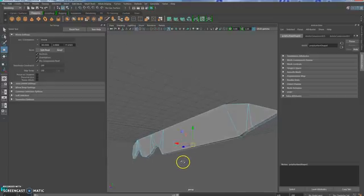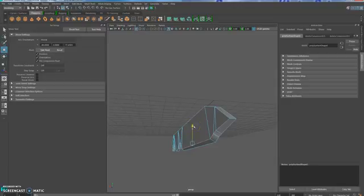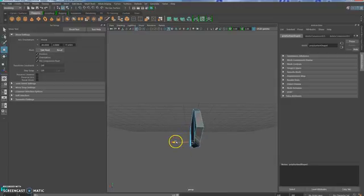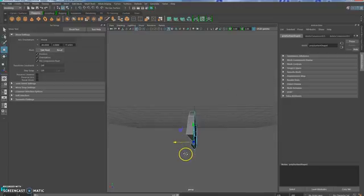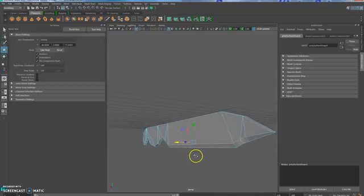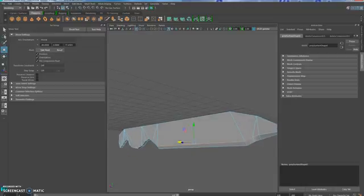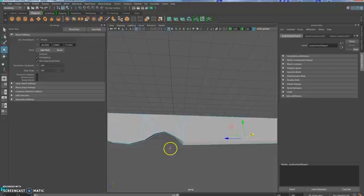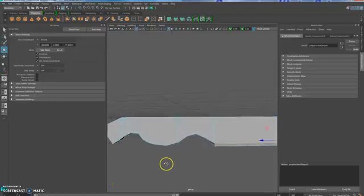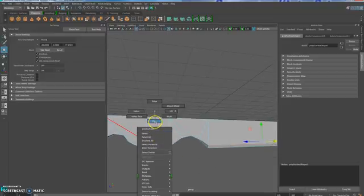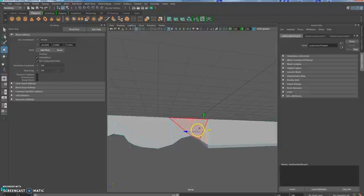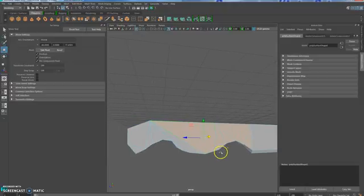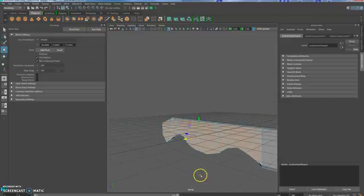Now I can use the Move tool to kind of move it up. And end just a little bit, so that it kind of, we've given it a point. Okay? Now we're going to select the faces that are our handle. So just the front faces. So I'll go ahead and go to Face Mode now.